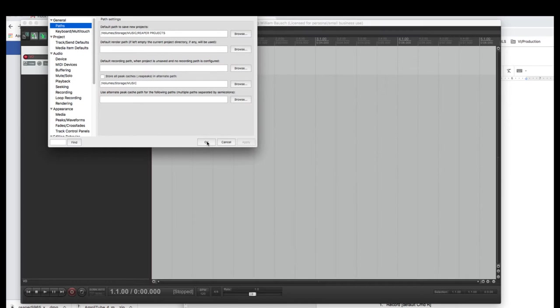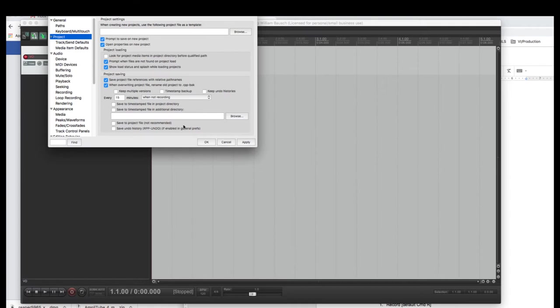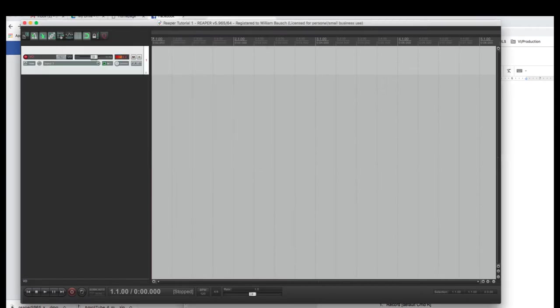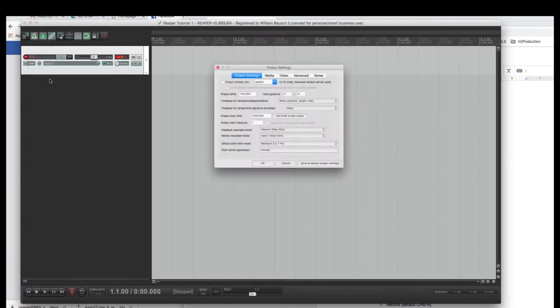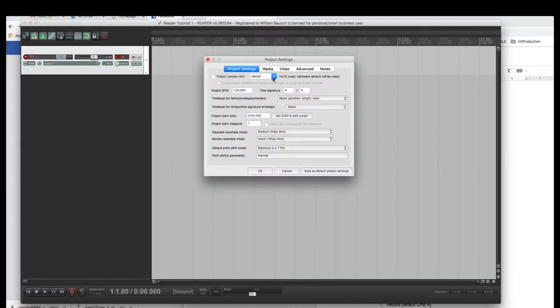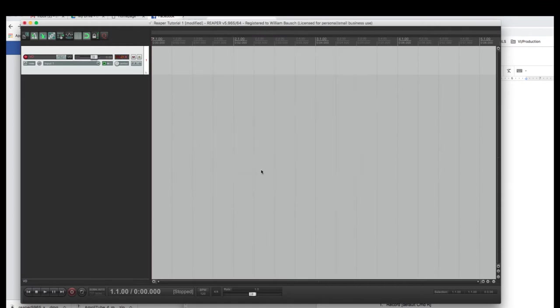The next thing that you're going to do is, under preferences, there's project and prompt. If you click prompt to save on new project, and open properties on new project, that might help your workflow. So, every time you save a new thing, it's going to give you this option here. So, if I go to project settings, you've got your sample rate which we already talked about, the project BPM, default is 120, the time signature. So, you can set your BPM here when you open it. Put save as default settings. It's all good to go.